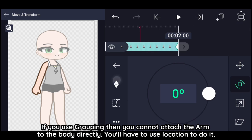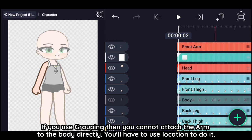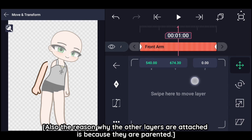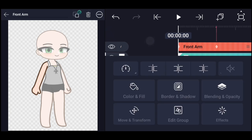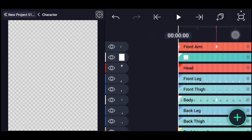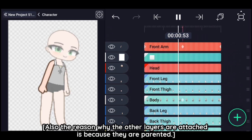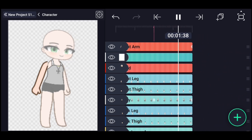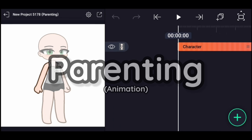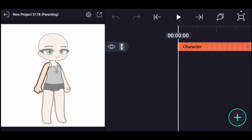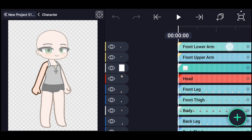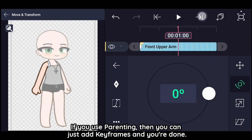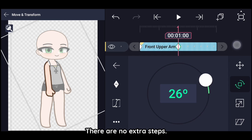If you use grouping, you cannot attach the arm to the body directly — you'll have to use location to do it. If you use parenting, you can just add keyframes and you're done; there are no extra steps.